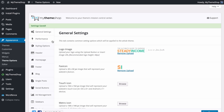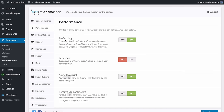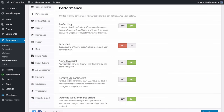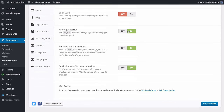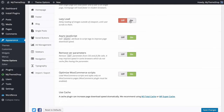Next up is the dedicated Performance tab, which includes options to help speed up your website. First is prefetching — this works so that if a user is on the home page, the single page loads faster, and if they're on a single page, the home page loads faster. It preloads some content in modern browsers, so you'll probably want to have that on.